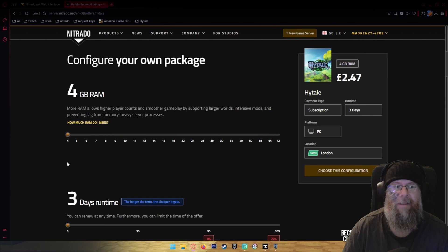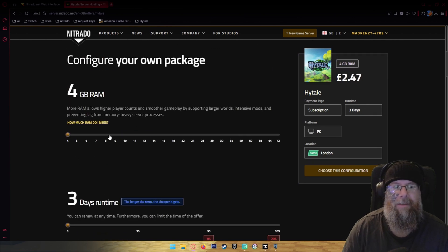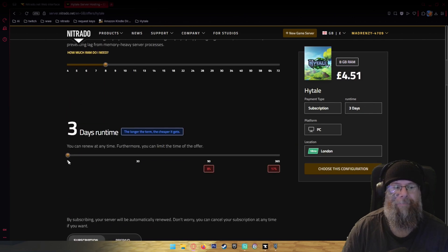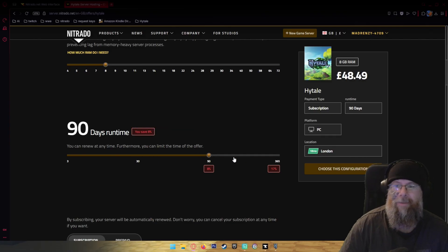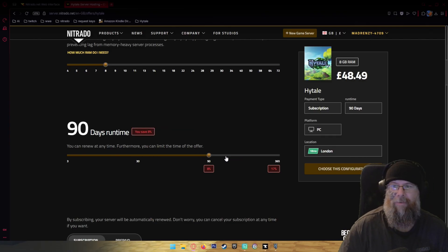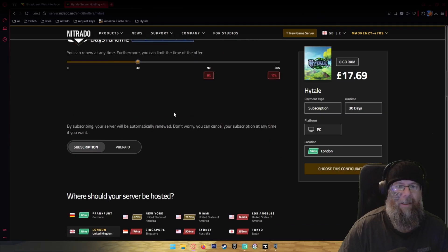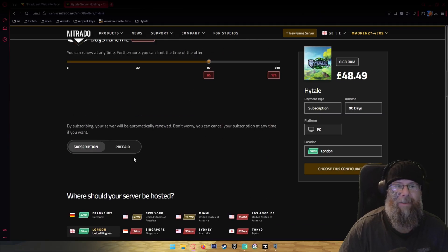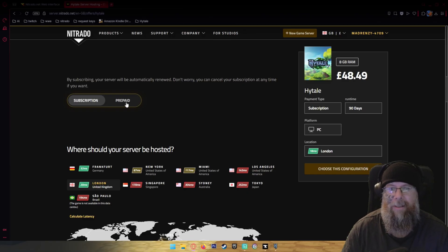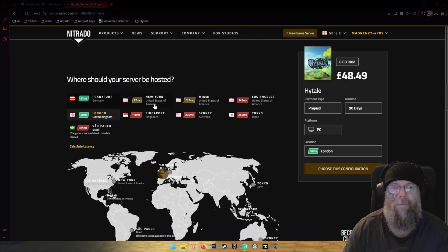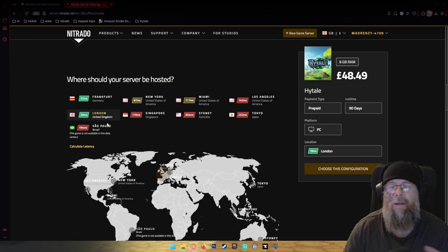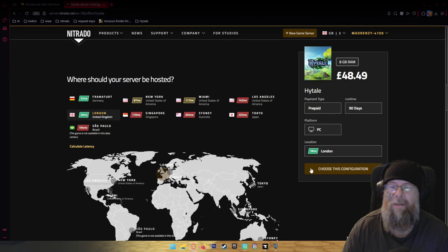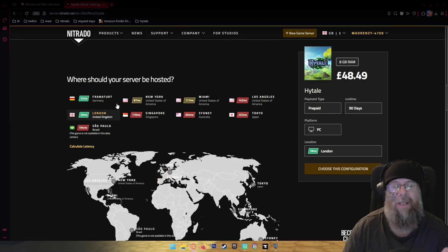Next is how many days you want. I would always recommend going for the discounts which are around 90 days or whatever, it's up to you. Then you will choose your subscription base or your prepaid and then where you are in the world, choosing what's closest to you based on the lowest ms. Once that's done you're going to click choose this configuration and pay.